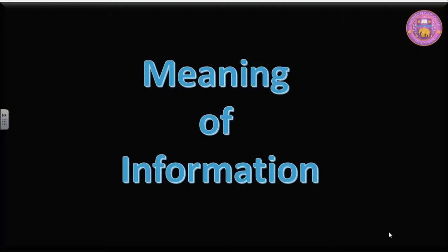Welcome to my class. In this class we are going to understand the meaning of information.